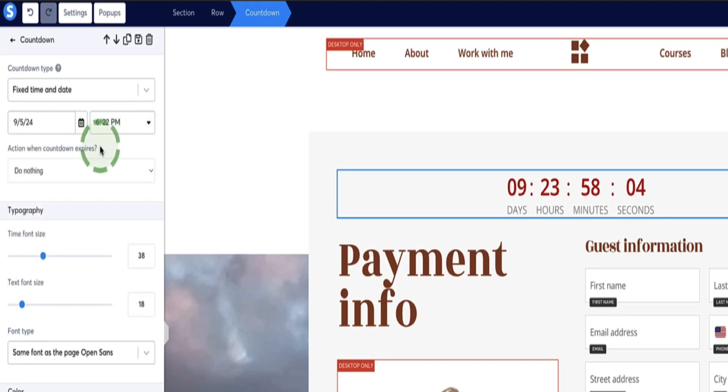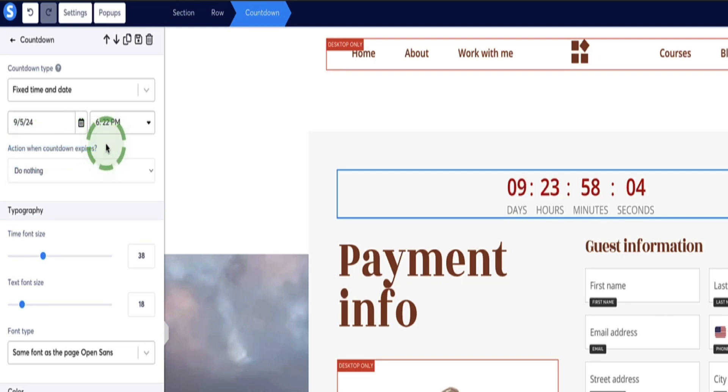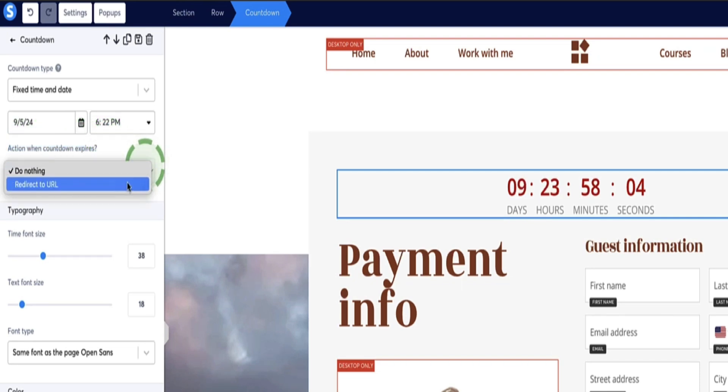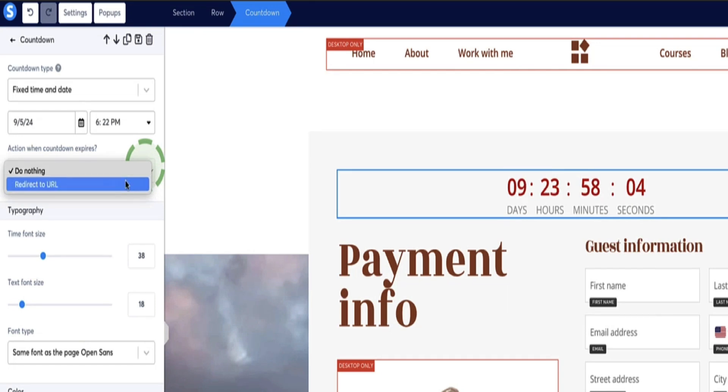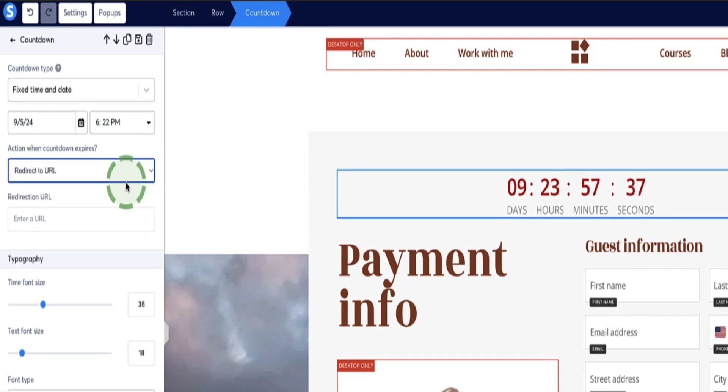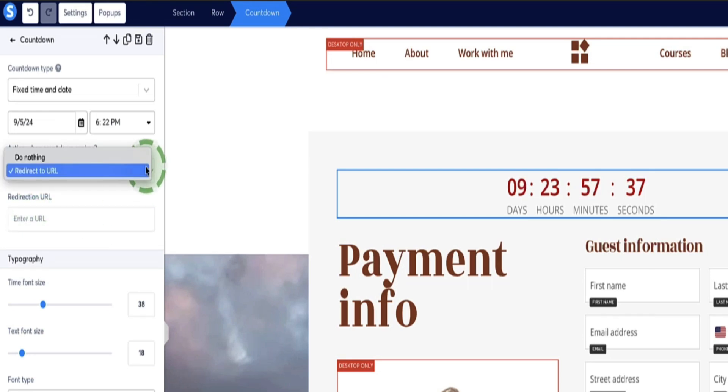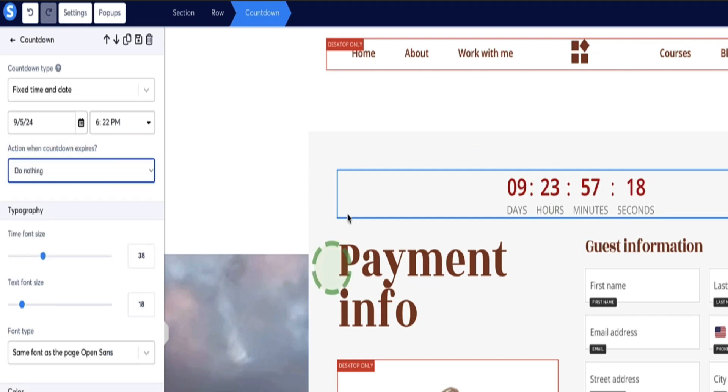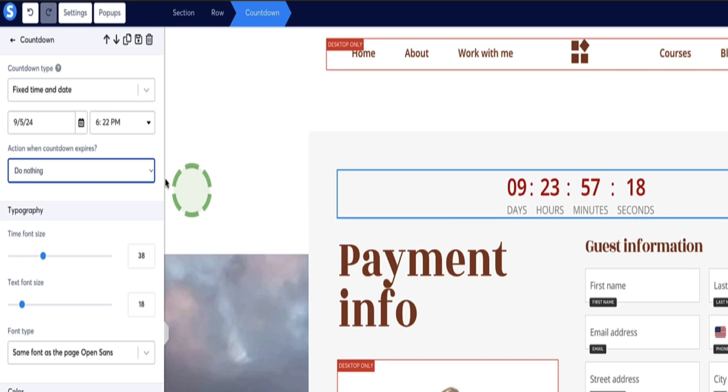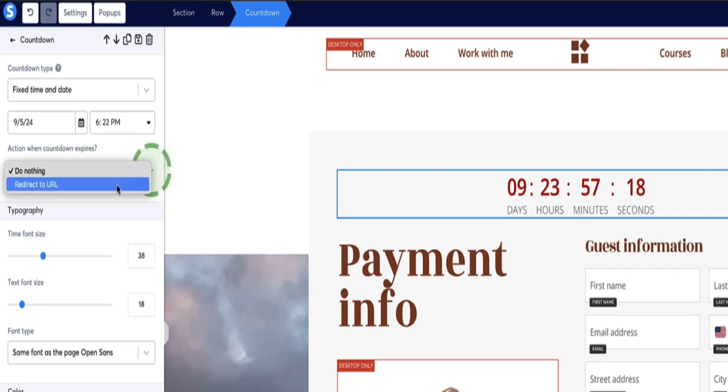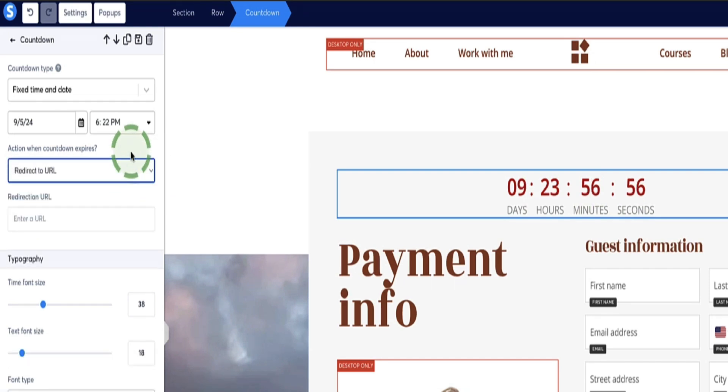And then here you need to select the action that will occur once the countdown timer expires. And the options you have are do nothing or redirect to another URL. In most cases you're probably going to want to select to redirect them to a different URL, because once this offer is over, you want to either divert them to a page that says sorry this offer is expired, or send them to a different offer and you can put that URL in here. If you left it to do nothing, this page would just stay as is and the countdown timer would just say zero. So that's why I think in most cases most people are probably going to want to choose to redirect to a different URL.